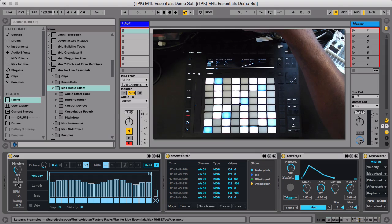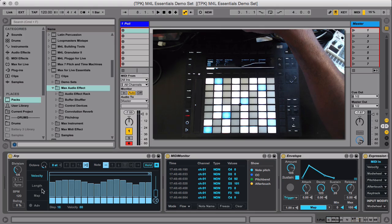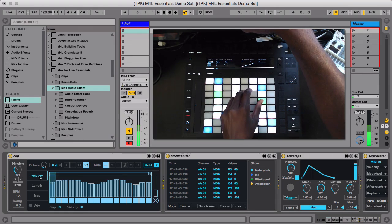You have your divisions, triplets, sync. You could do free, you could swing it, you could set the velocity here.